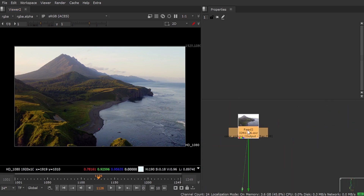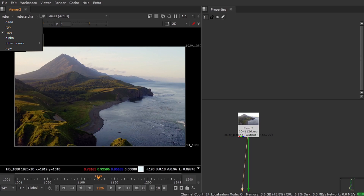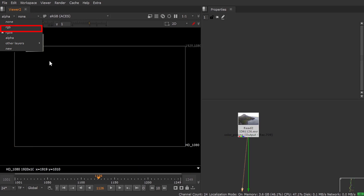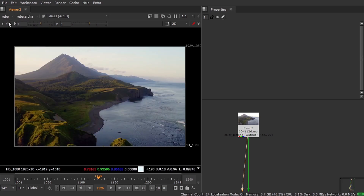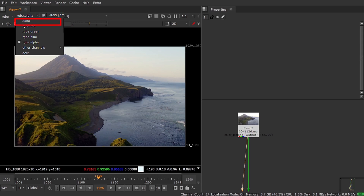If you load any EXR or anything, it shows you this many channels: none, RGB, RGBA, and alpha. As you can see, if you click you can view all three of these, and if you select any of them and go here you can see all four channels including the alpha.